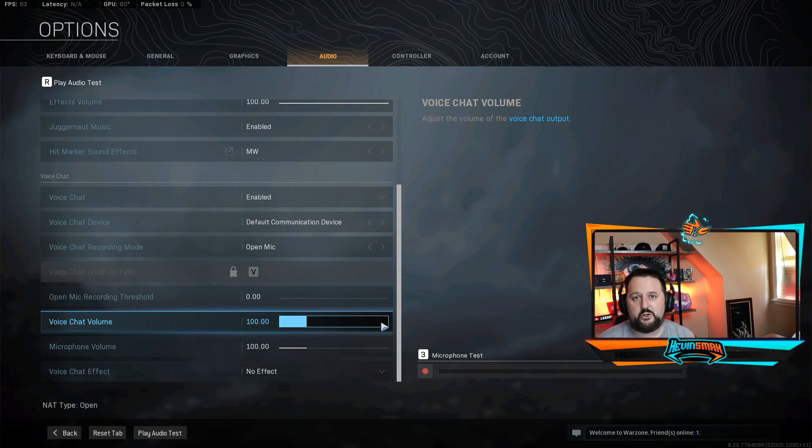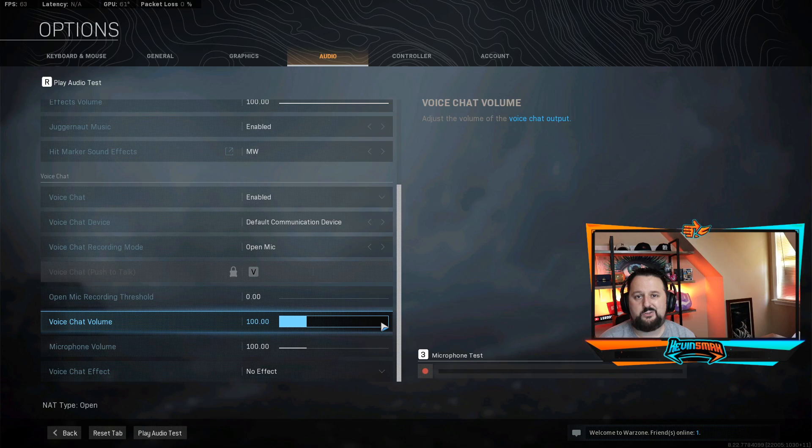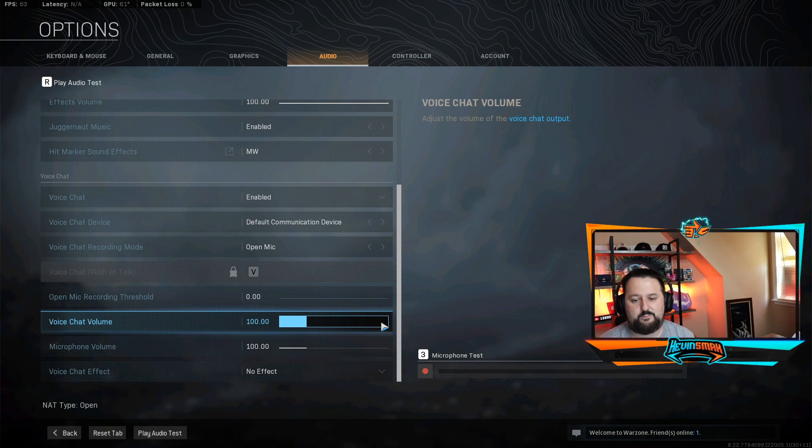It's also important to note when you start a party, you do not need to add anyone. As long as you're in there yourself, that's enough to fix it.